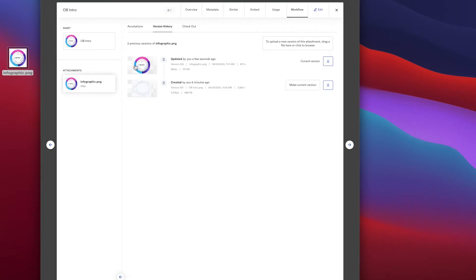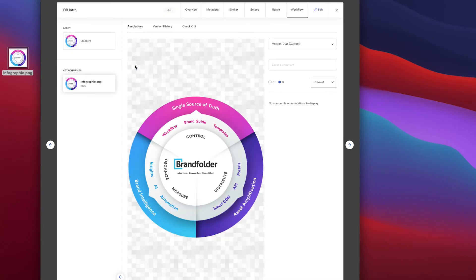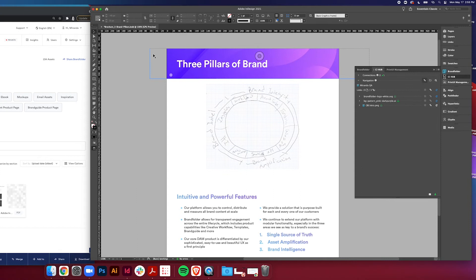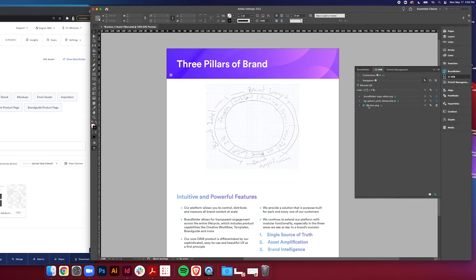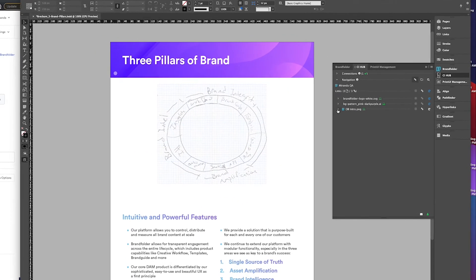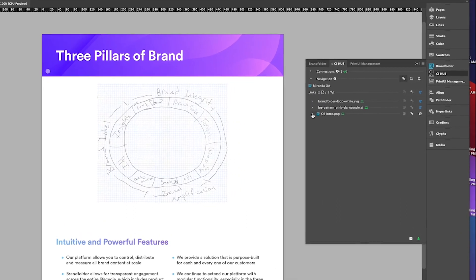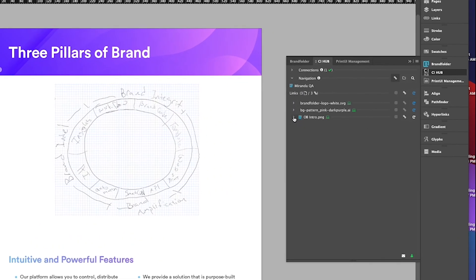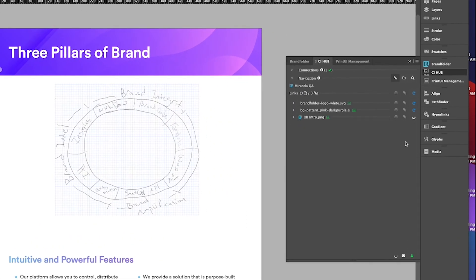As I'm working in InDesign I don't even have to visit anything else except for right within this panel. I can expand it, refresh, and you see a little error message pop up here that says newer file available. That's how I know that it's ready to go.